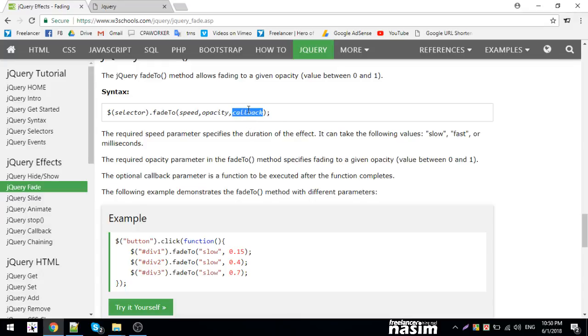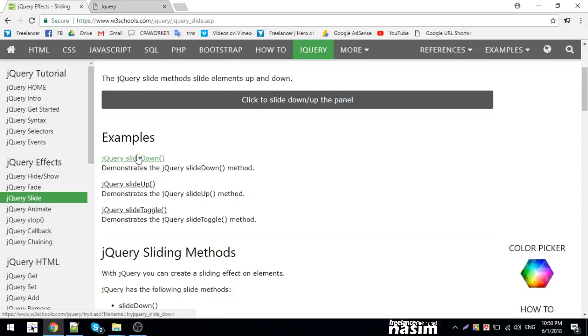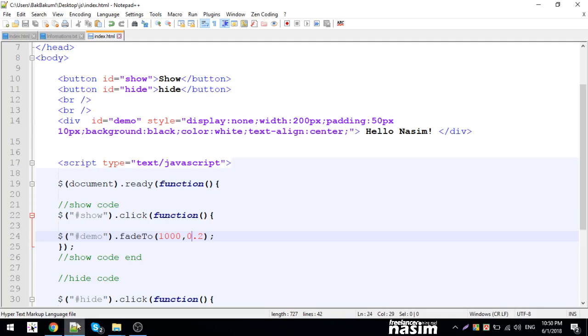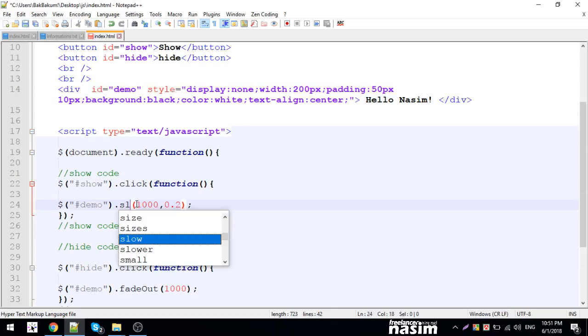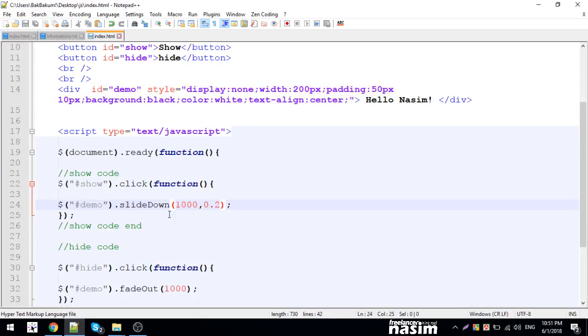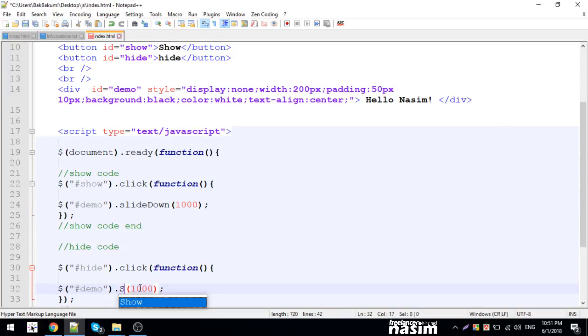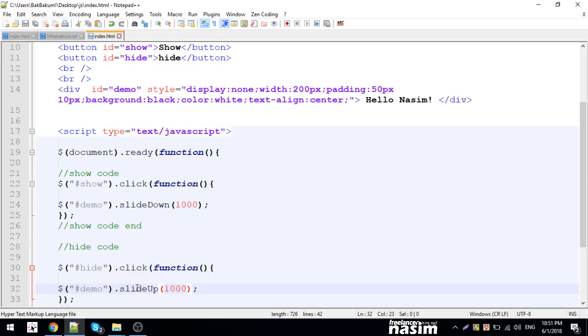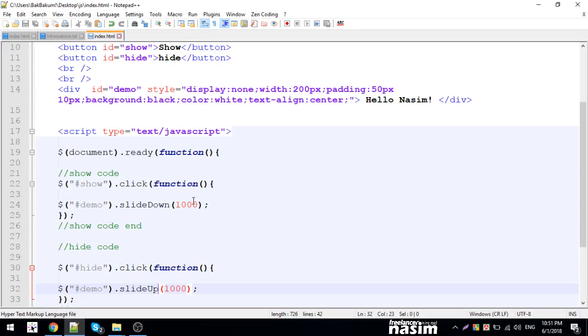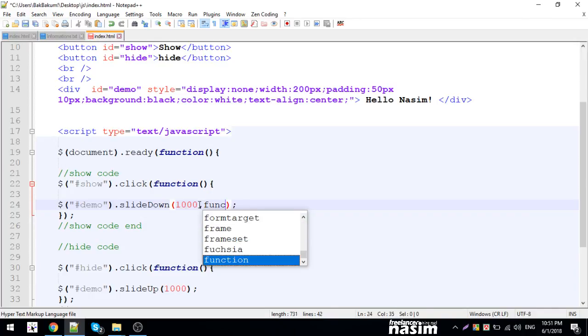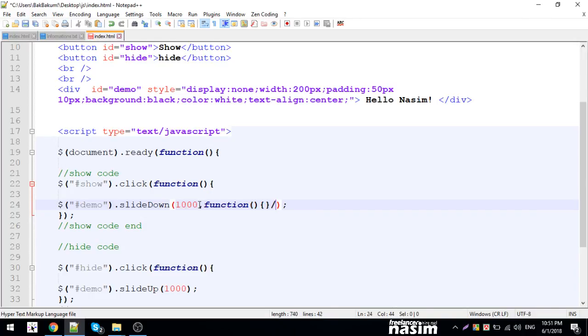Now for slide effects - slide down, slide up, slide toggle. Let me show slide down first. When I click, it slides down and reveals the content from the top. Slide up does the opposite - it slides up and hides.